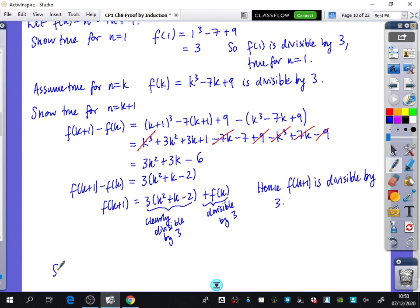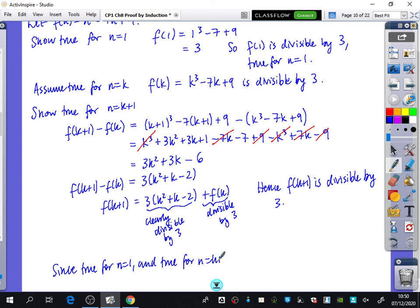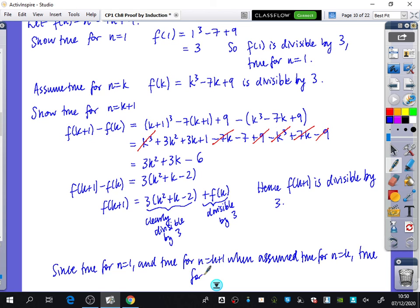Since it is true for n equals 1 and true for n equals k plus 1 when assumed true for n equals k, it is true for all positive integers n. There's a second type of these divisibility proofs — I've called this divisibility proof 2a, because 2b is the same thing but with an additional step that makes it a bit trickier. I'll pick out some questions from exercise 8b for you to do, and next lesson we'll do the second type of divisibility proofs and matrix proofs as well.